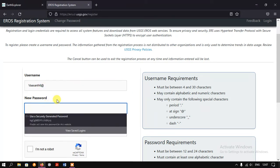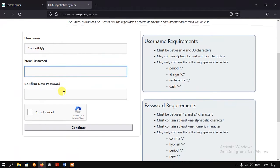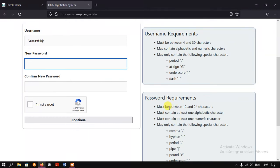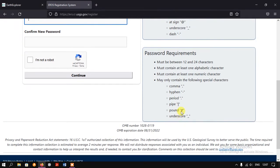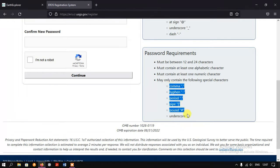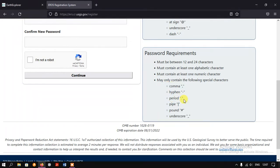Now we need to create the password. There is a requirement for the password as well — it should be between 12 to 24 characters and must contain at least one alphabetic character and at least one numeric character. It may also contain the following special characters.